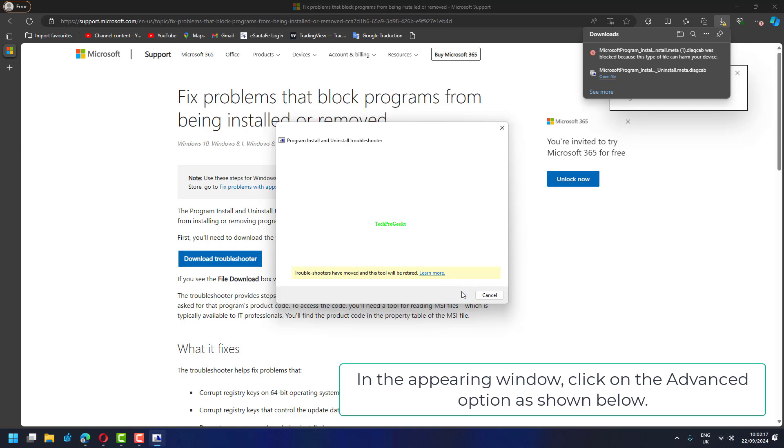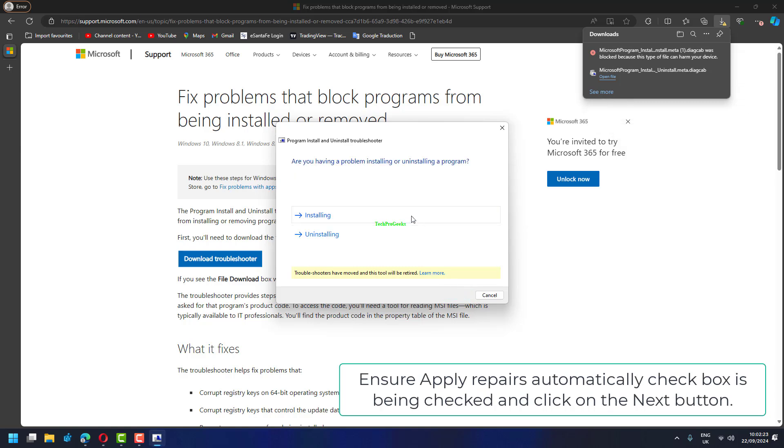In the appearing window, click on the Advanced option as shown below. Ensure Apply Repairs Automatically checkbox is being checked, and click on the Next button.